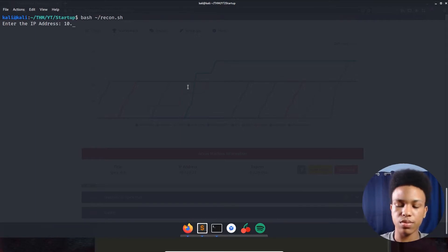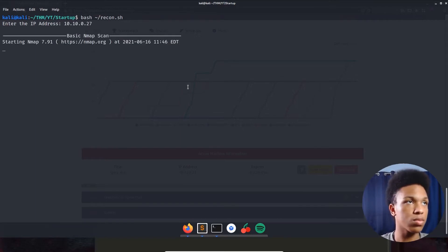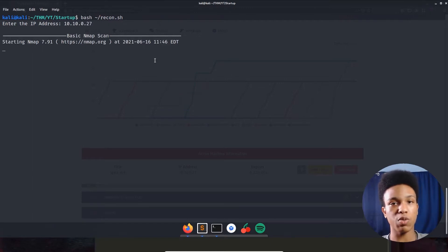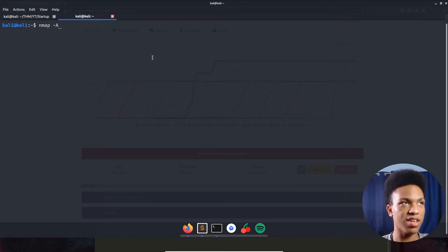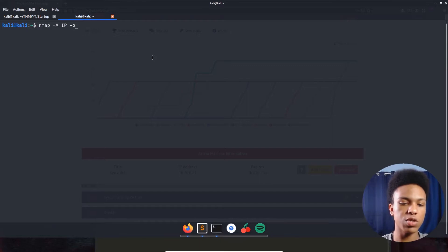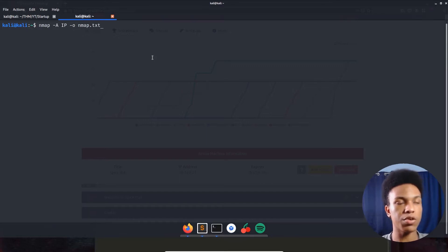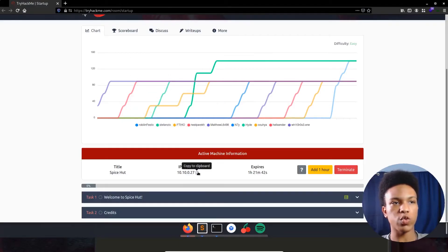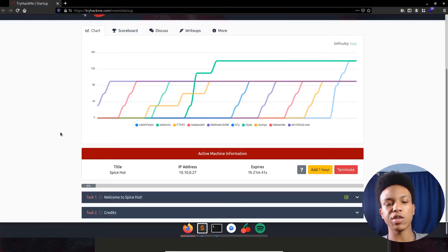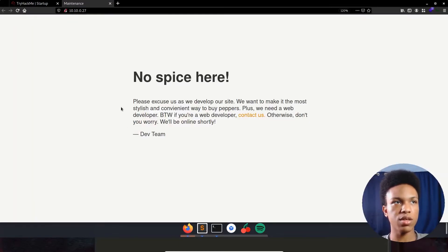First thing we're doing is a basic nmap scan: 'nmap -A' then the IP address, then '-o' to save it as nmap.txt. Let's go ahead and look at the actual website to see if there's anything on there.